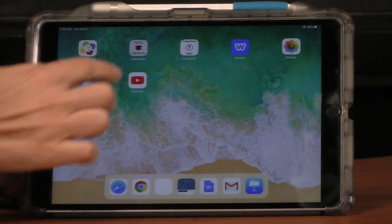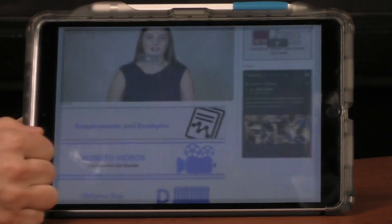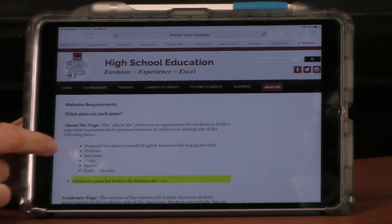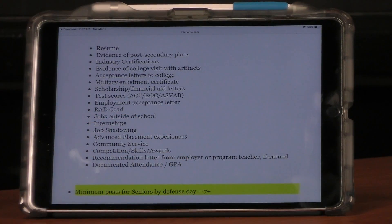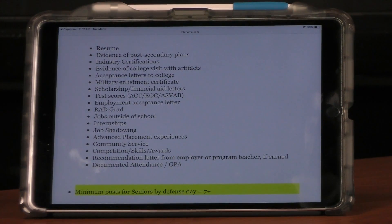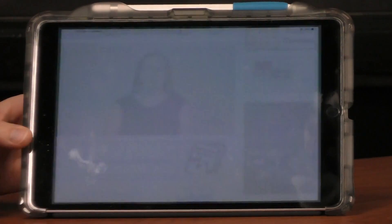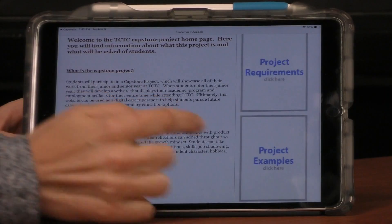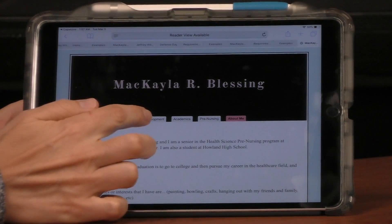The next thing I want to talk about is what actually goes on the career development page. On the Capstone page in Requirements and Examples, you can click project requirements and see what goes on any page. Today we're going to talk about the career development page. Most students will put their resume on there, any community service, competitions, GPA, attendance — anything that has helped advance their career. Let's take a look at Michaela's example and her career development page.